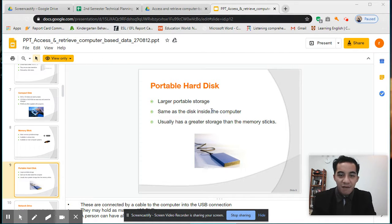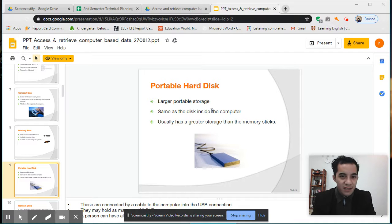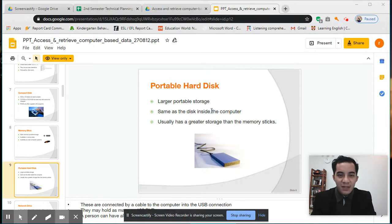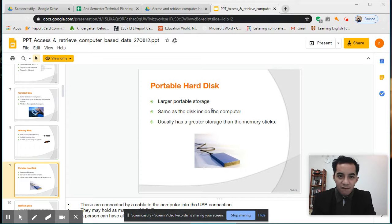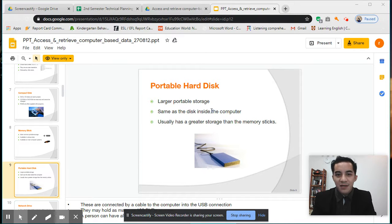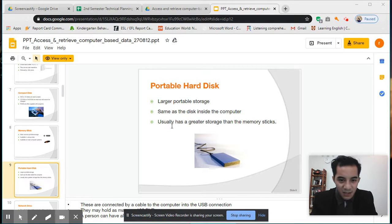It's like maybe 500 GB, 256 GB, or one terabyte. Used for storing information, files, or others, same as the disk inside the computer.